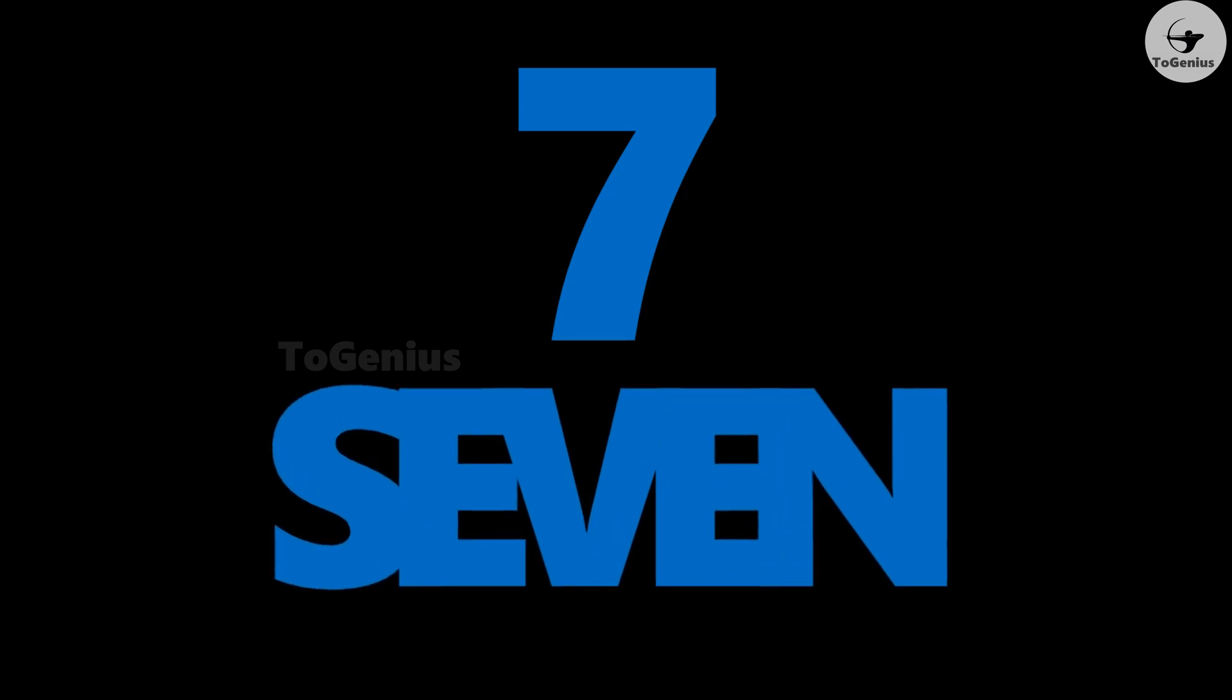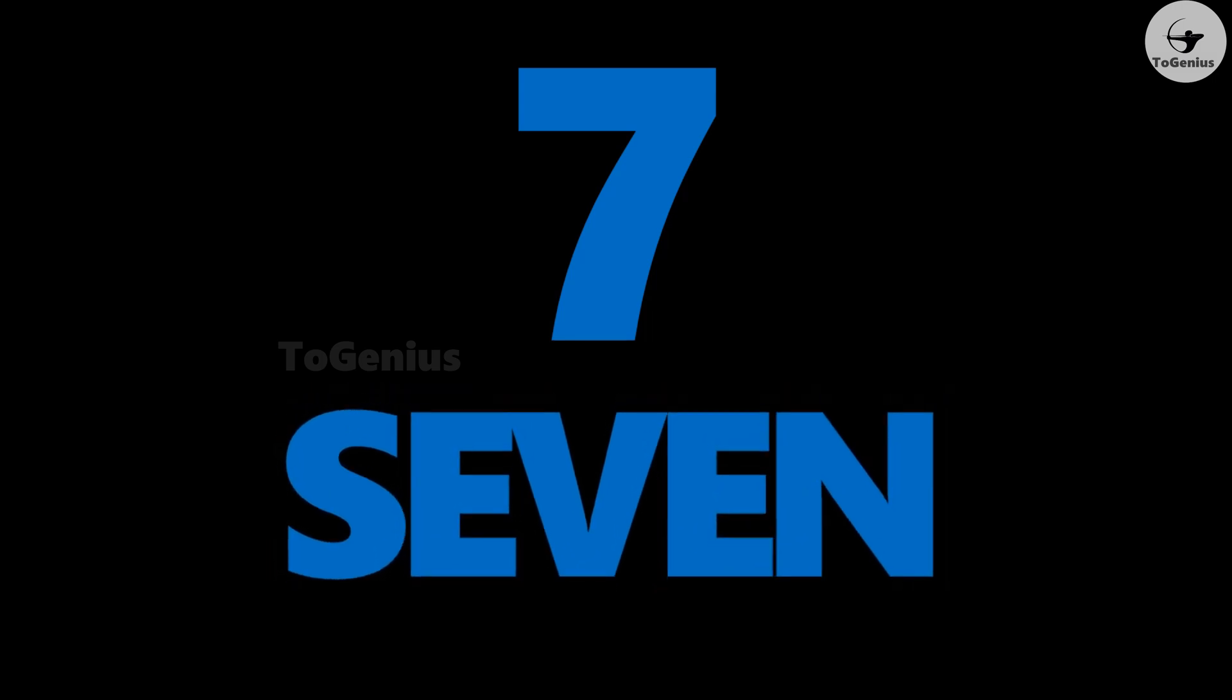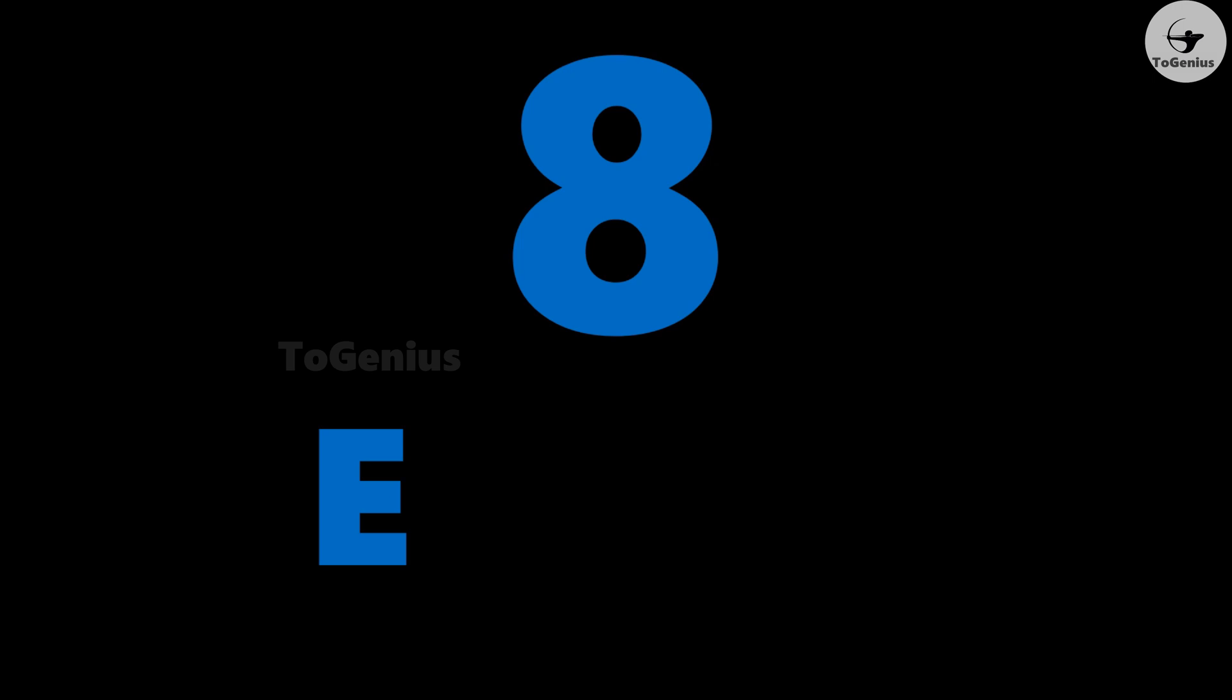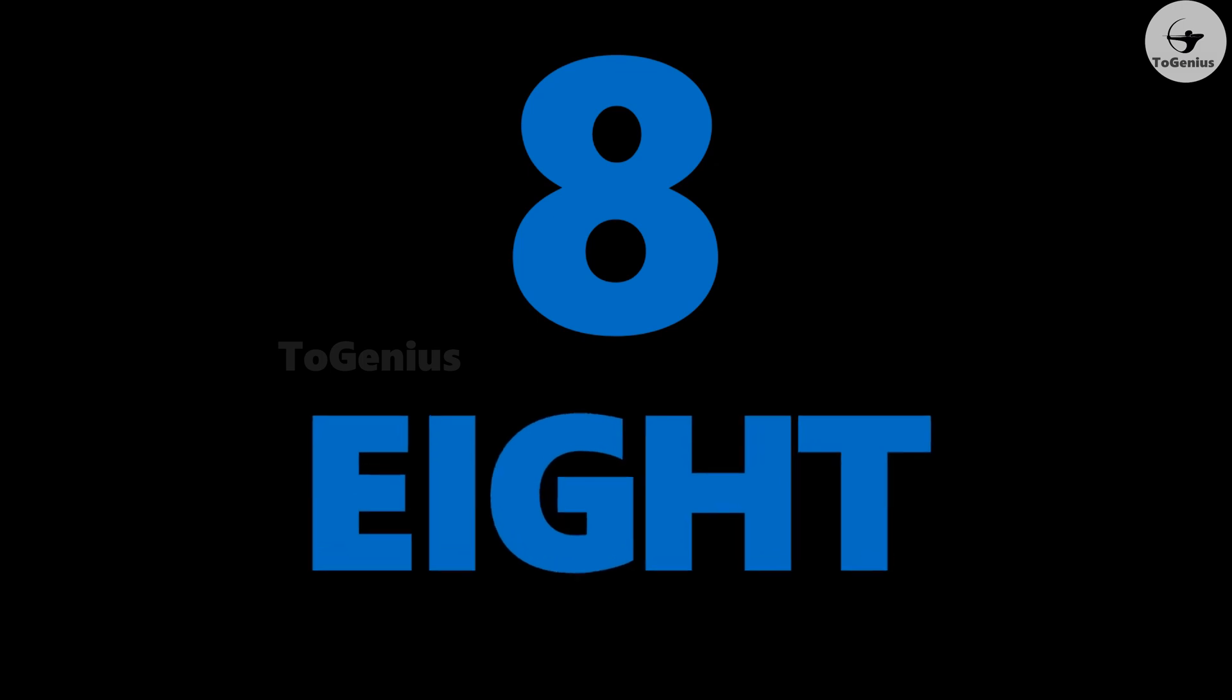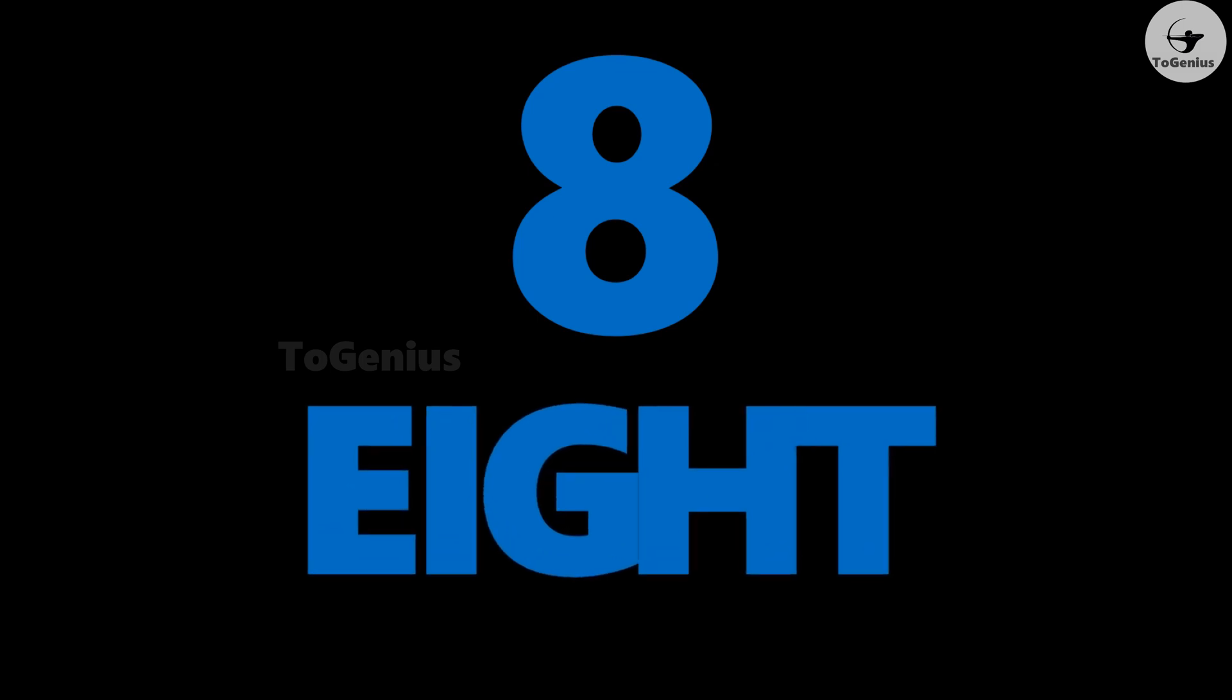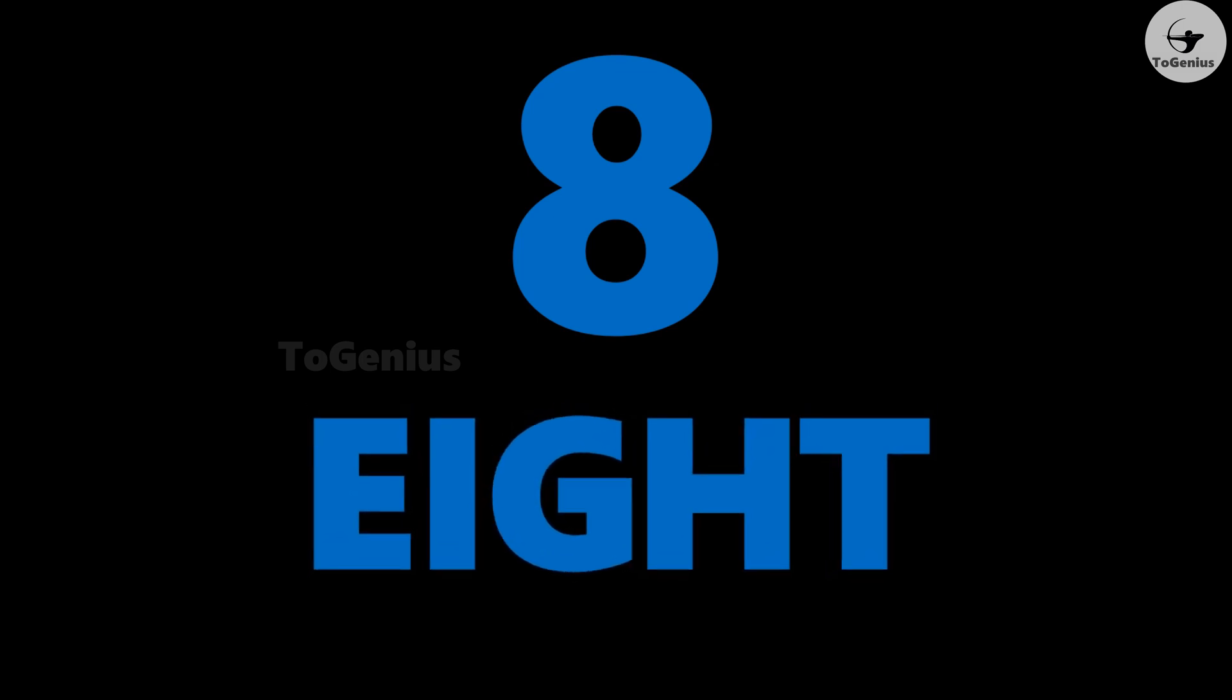Seven: S-E-V-E-N, seven. Eight: E-I-G-H-T, eight.